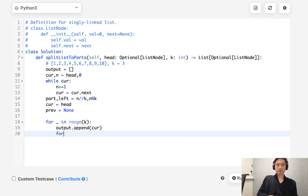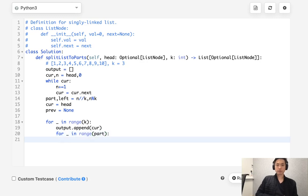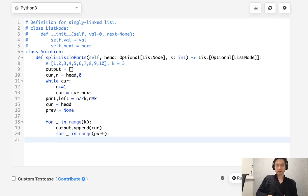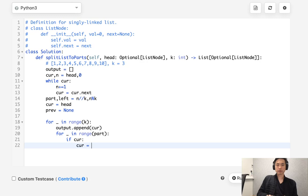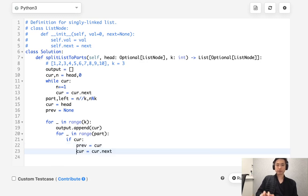So we'll say for in range of part, partitions, we want to move our current pointer ahead. So as long as we have a current pointer, we're going to move it ahead. So if there's a current pointer, we'll say cur equals cur.next. And before we do that, actually, we'll store that previous to equal cur.